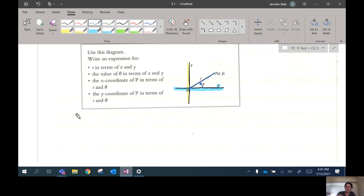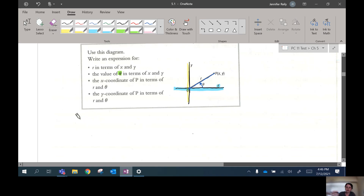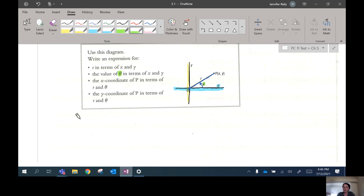The common symbol we use for the measurement of an unknown angle is the Greek letter theta. It looks like an 'o' with a line through it. Theta is typically used for an angle measurement that isn't known. So if we draw an angle like this, we label that unknown angle theta.